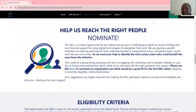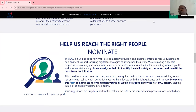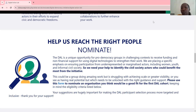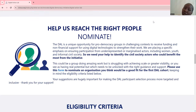There are two ways to apply for this. One is by being nominated — tell organizations or individuals to nominate you. The other way is to apply yourself. The Digital Action Lab is a unique opportunity for pro-democracy groups — those that support or are fighting for democracy in challenging contexts — to receive funding and non-financial support for using digital technologies to strengthen their work. There is a specific emphasis on ensuring participation from underrepresented or marginalized actors, including women, youth, and informal civil society. We need your help to identify civil society actors who could benefit most from the initiative.